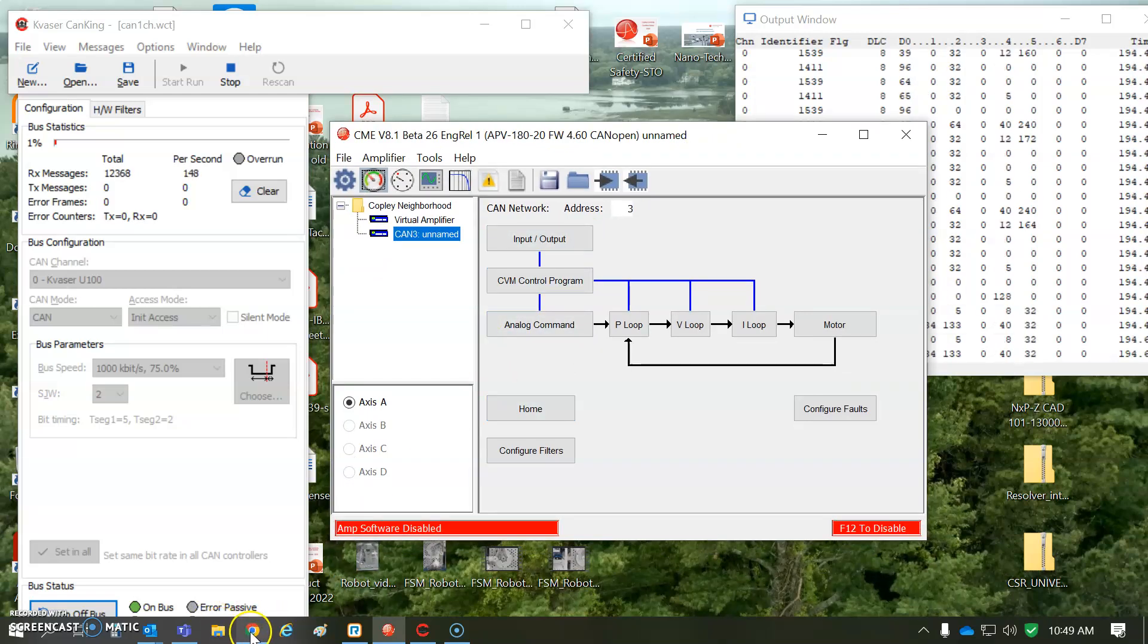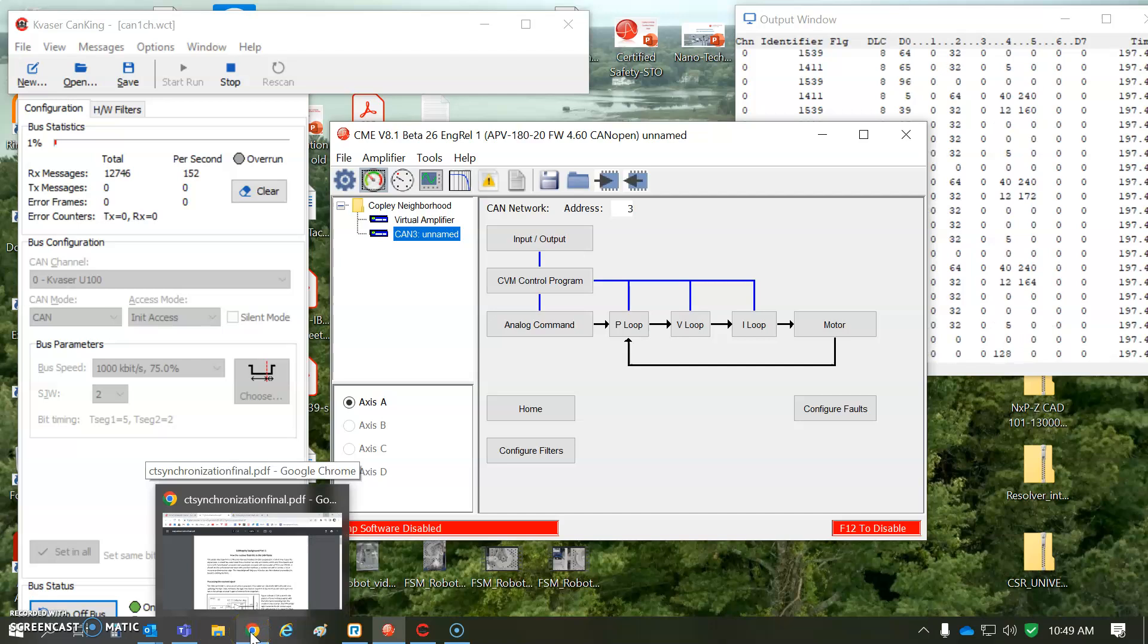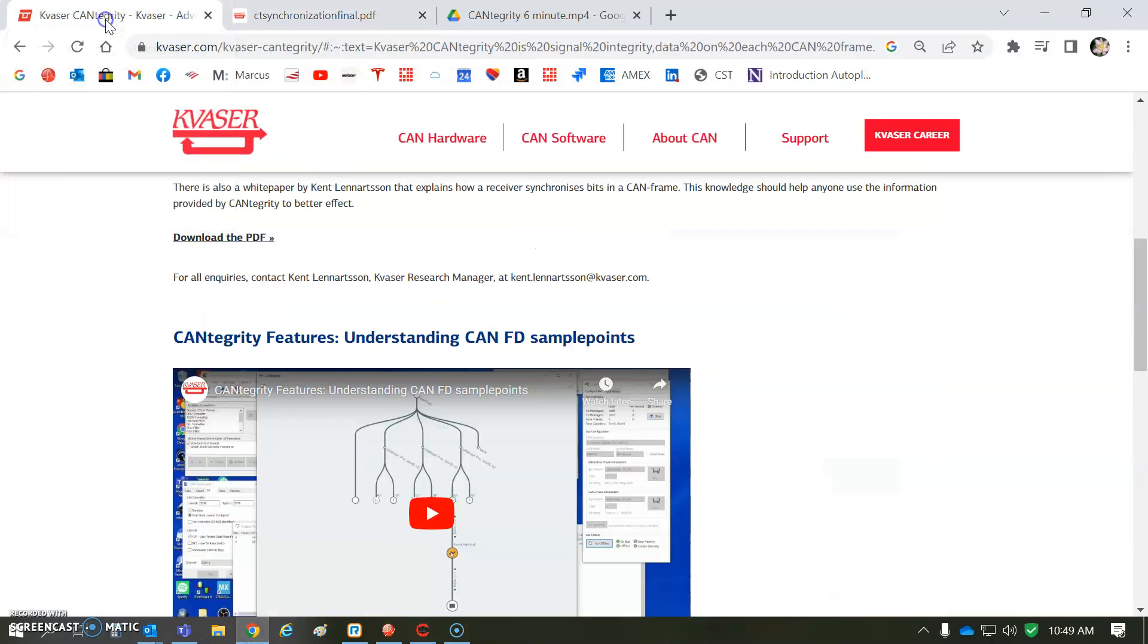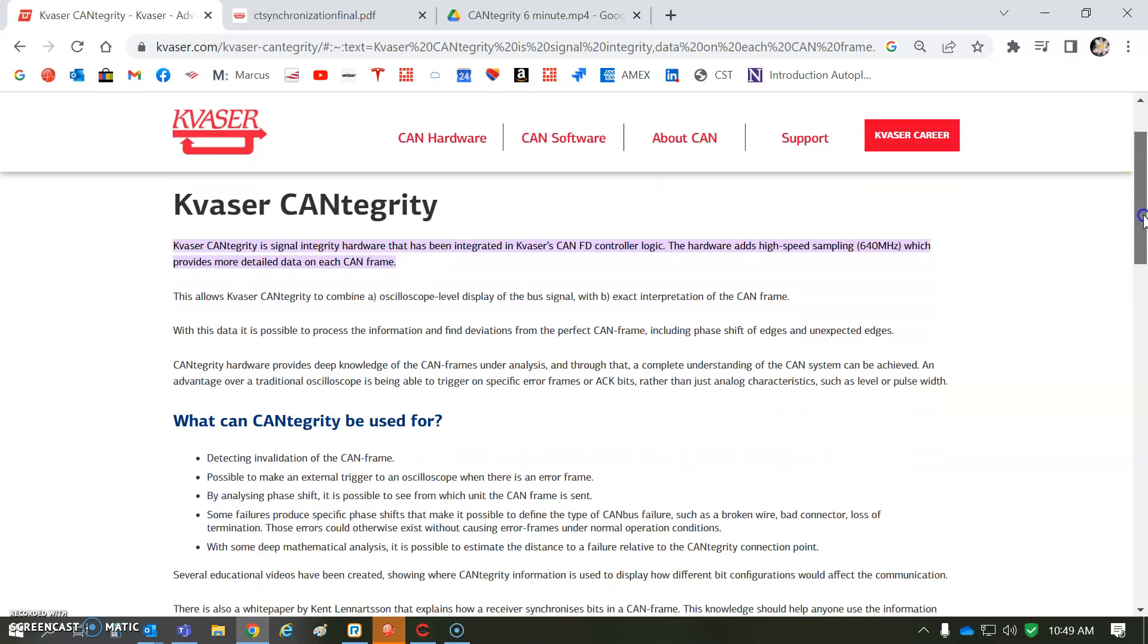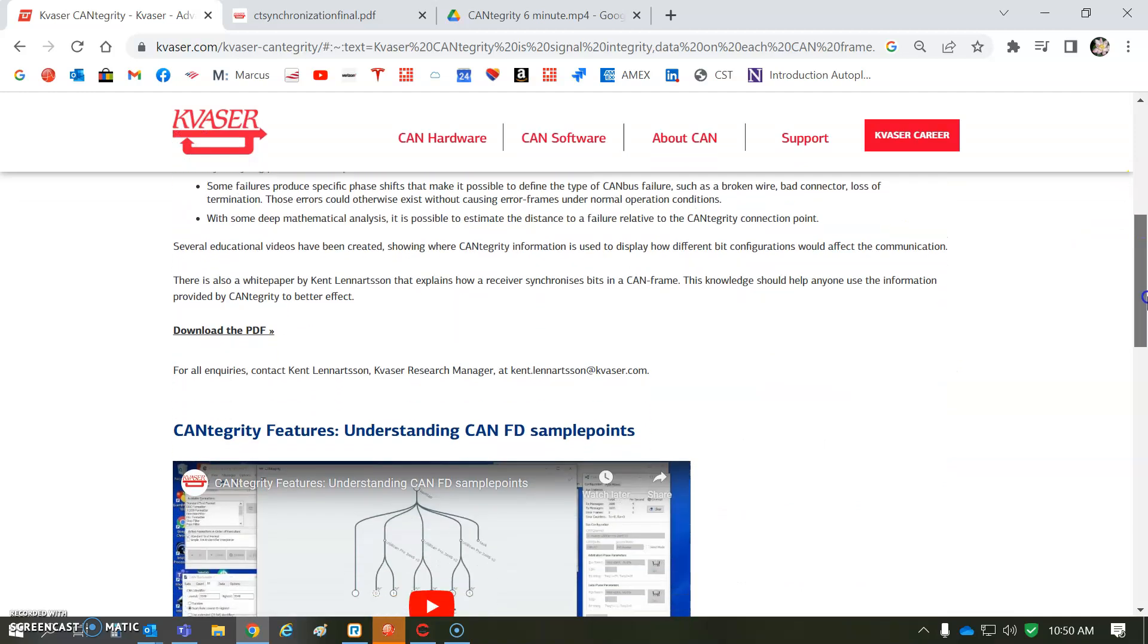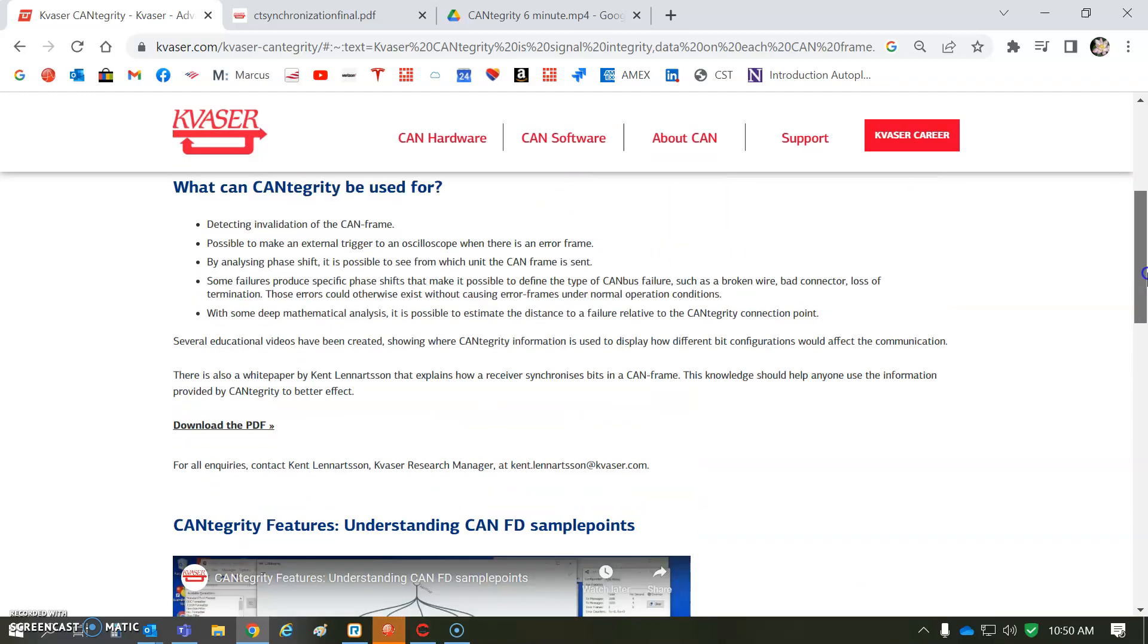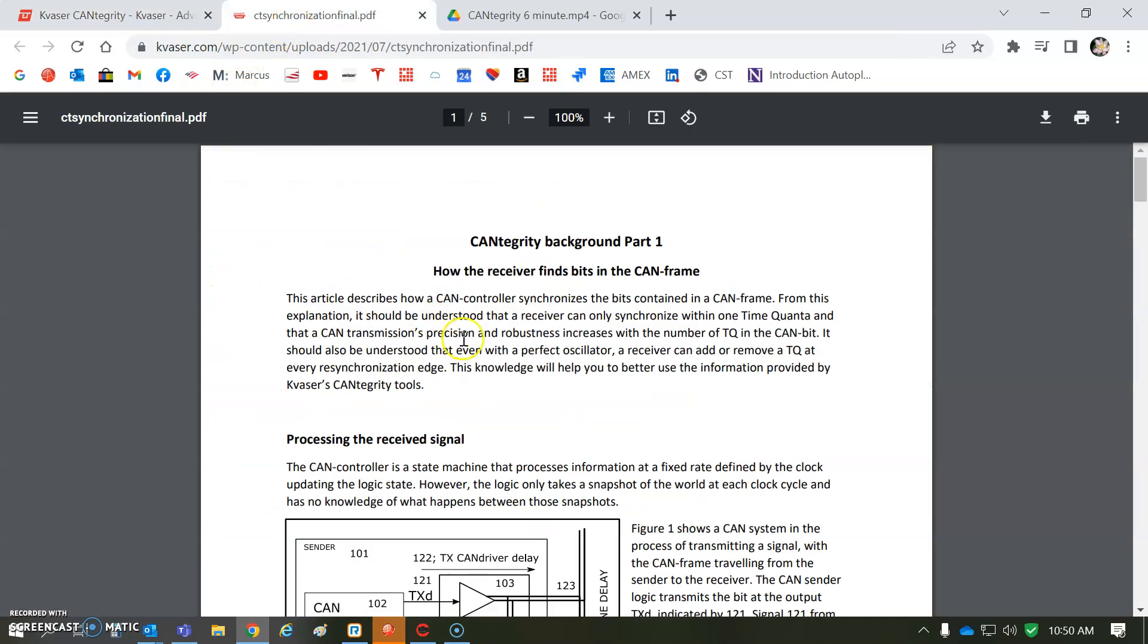So, we're going to pivot over to the CANtegrity here for a moment. So, Kvaser has some pretty cool tools for doing the integrity of a CAN network, and the CanKing is free. The CANtegrity is some software that I suppose you have to write some of it with your master, but we'll take a look at the PDF here.